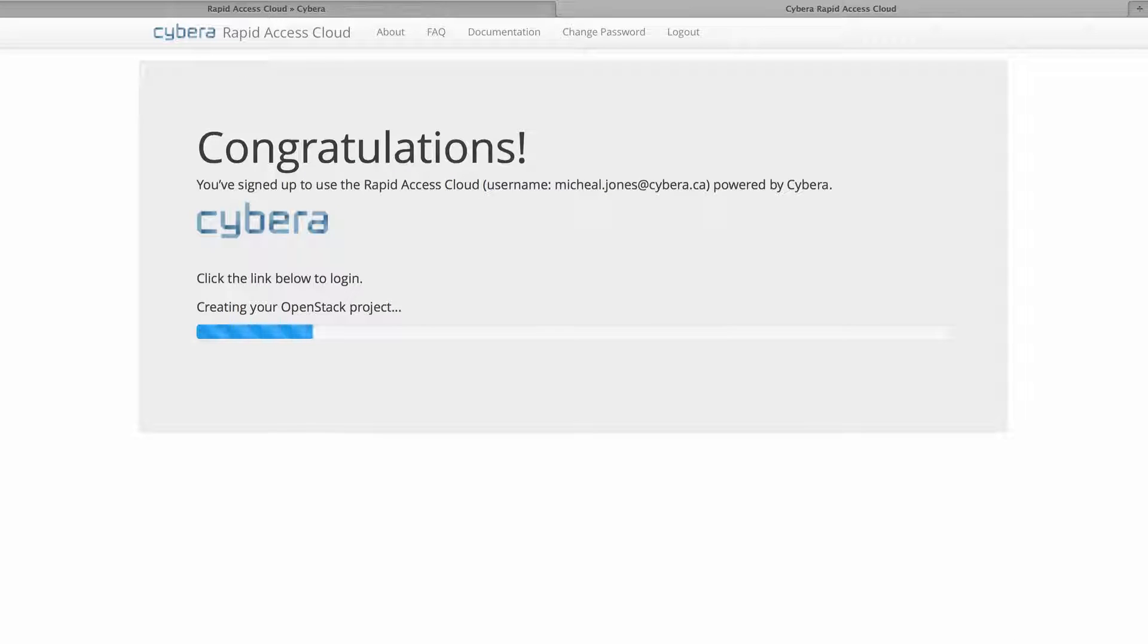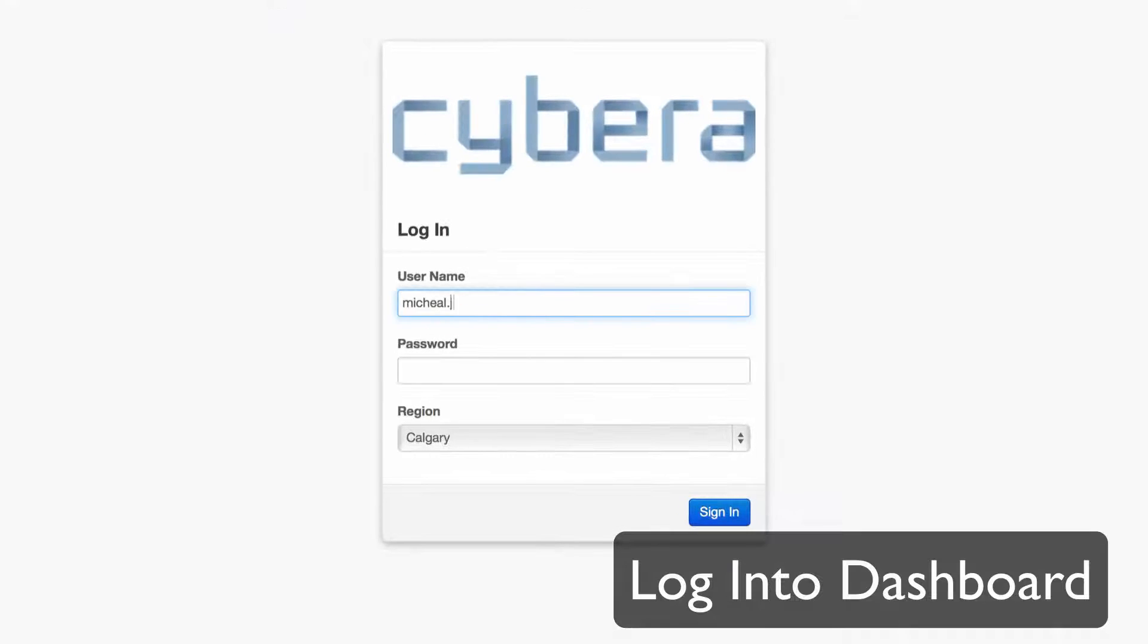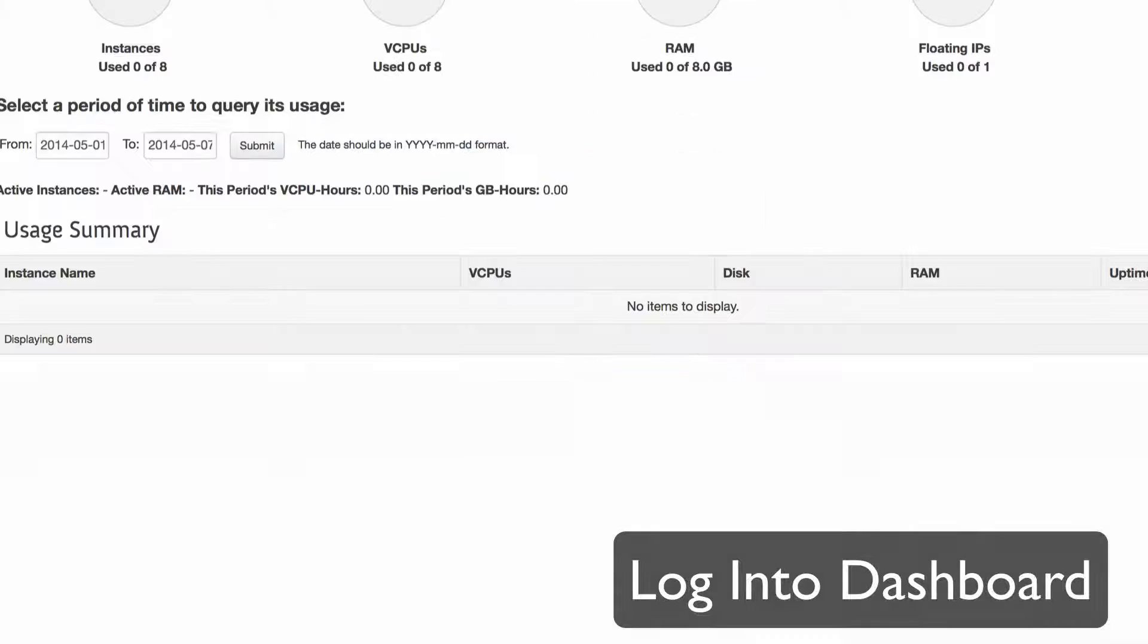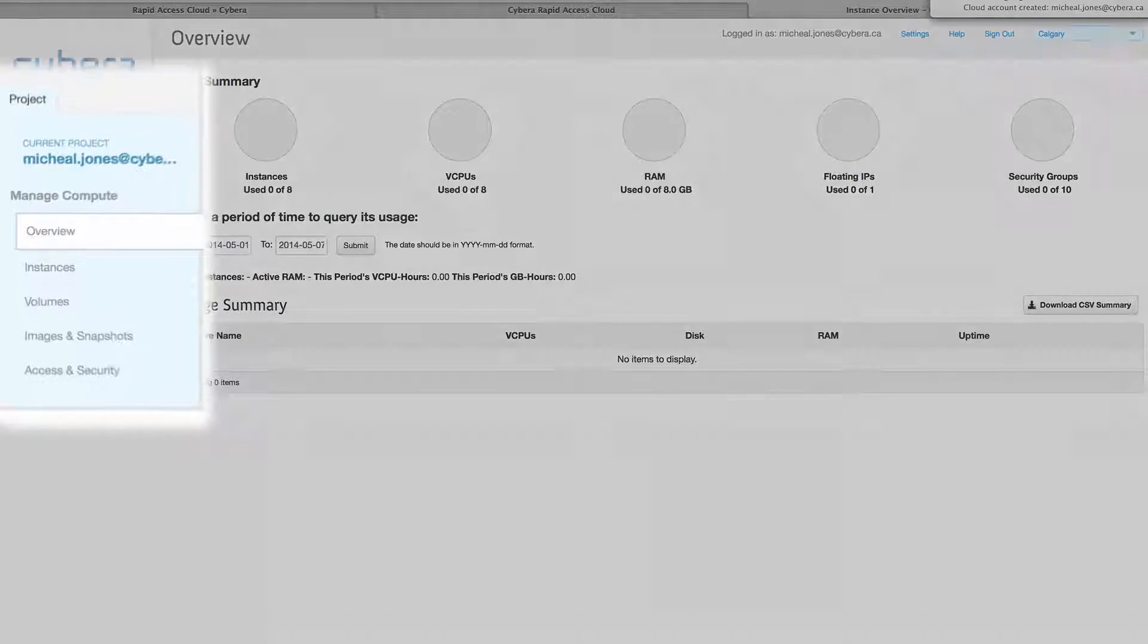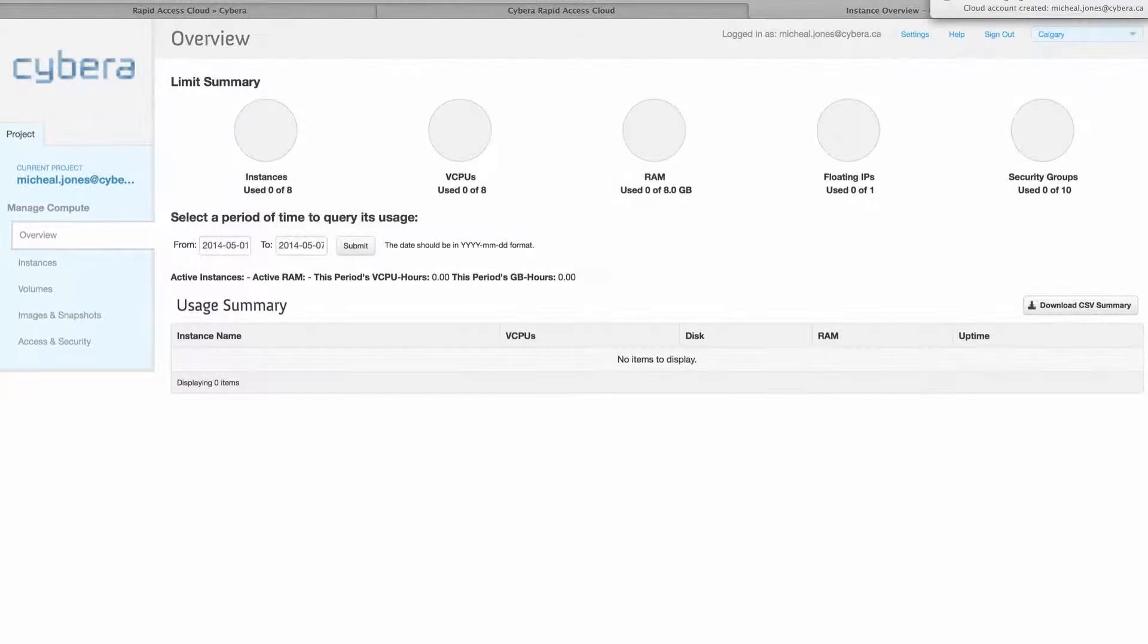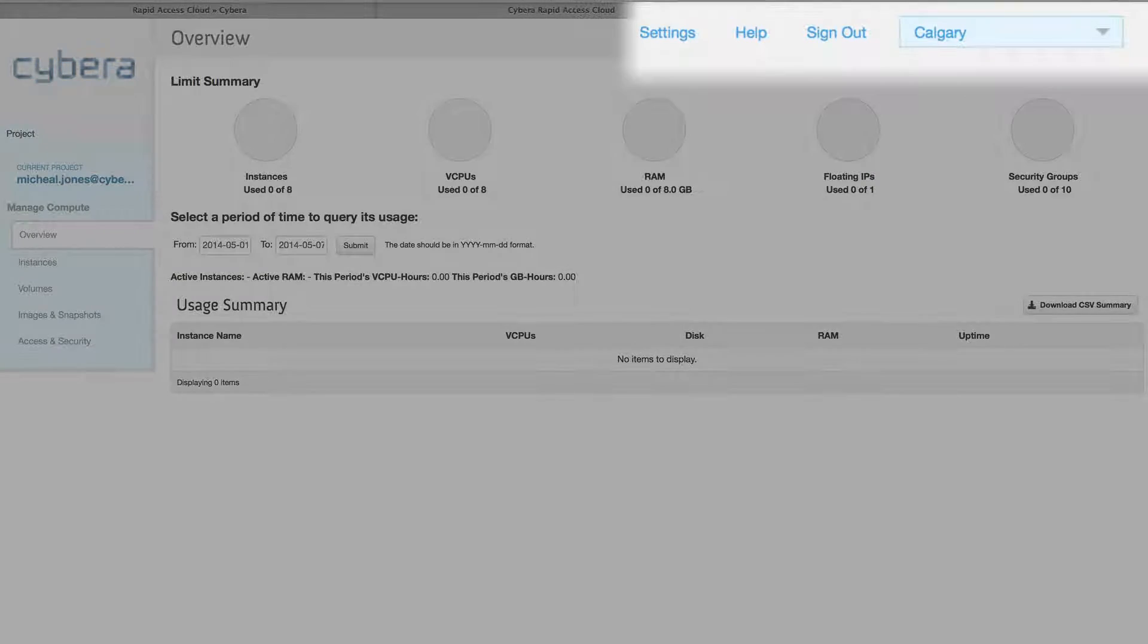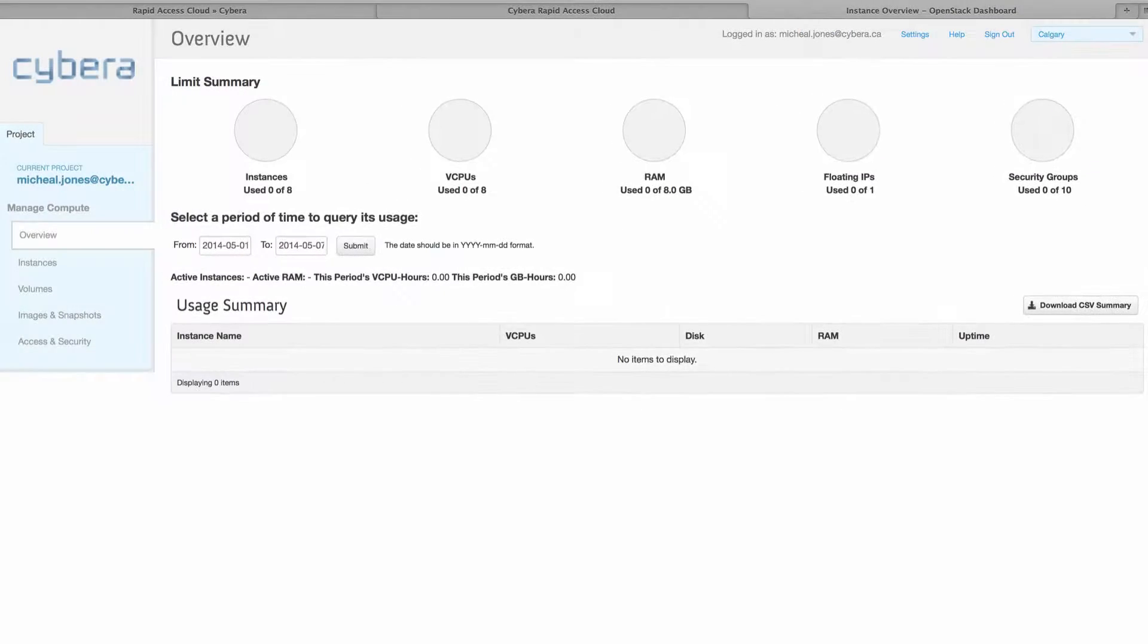It will take a moment to create the account and then you'll be able to log into the dashboard. The dashboard splits each of its components into a separate item on the left side, with the current region in the top right and an overview as the main portion.